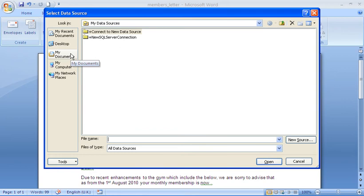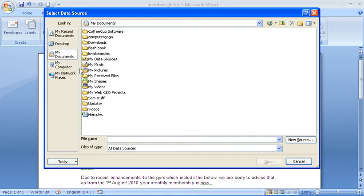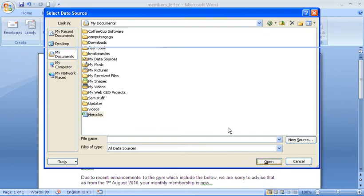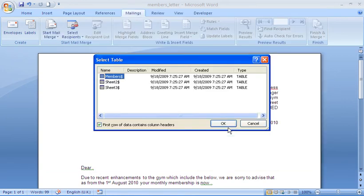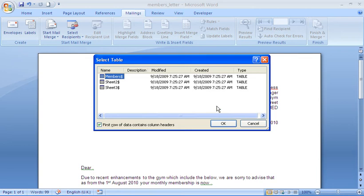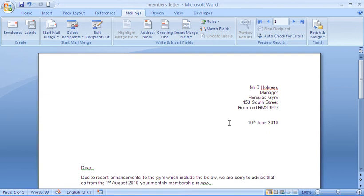And I'm going to navigate to my Hercules spreadsheet and open it up. Because I'm using an Excel spreadsheet, it will now ask me what sheet of that workbook are the members details on. It already has my members sheet selected, so I'm just going to click on OK.